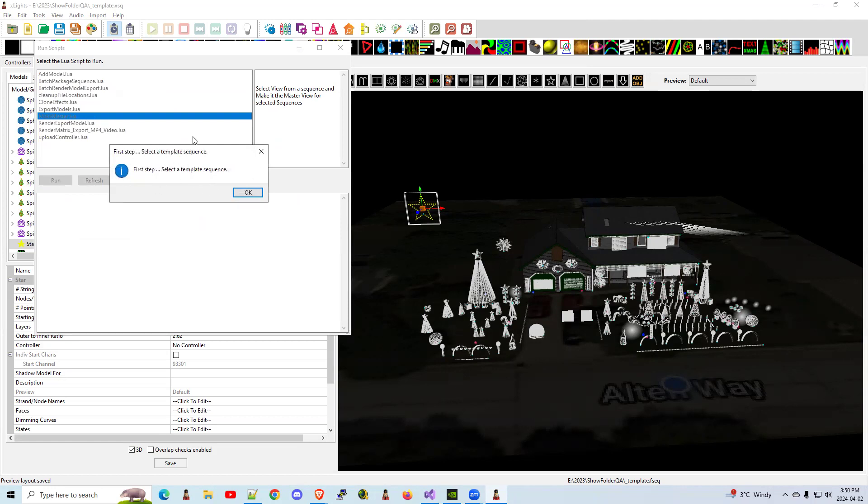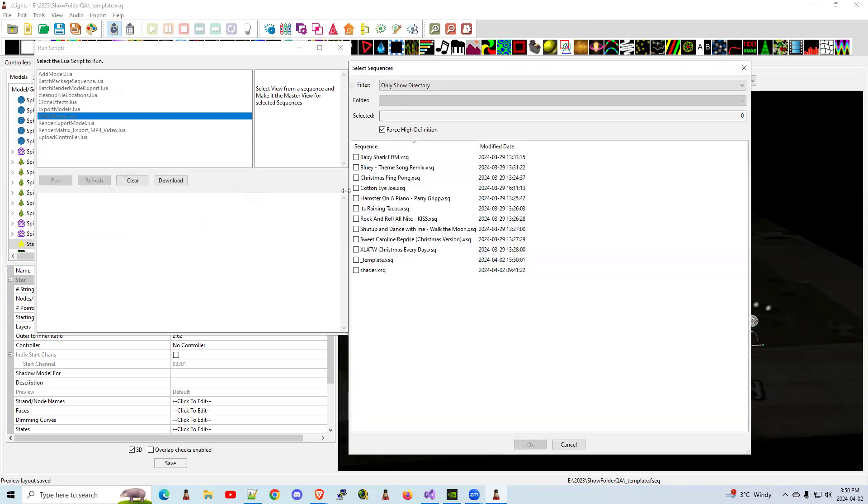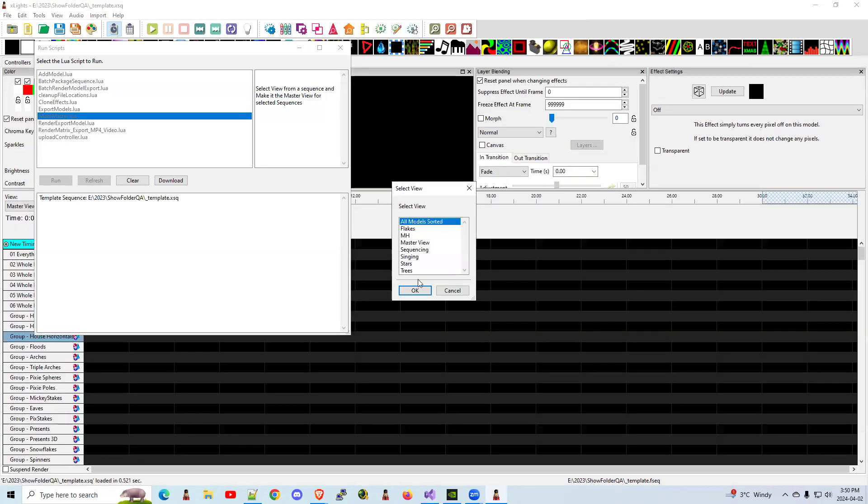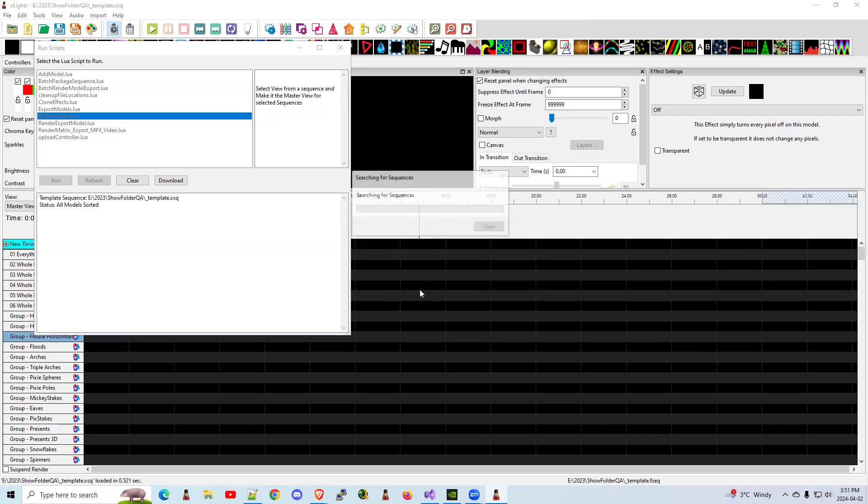First step is select the template sequence. So this is the one that has the corrected view. So I corrected it in my template sequence. I'm going to click OK. Now it's going to say which view out of all those views do you want to use when we're copying it over? I'm going to choose the all models sorted. So that's the view that has got the groups at the top, my models at the bottom. The new prop has been added. I'm going to click OK.